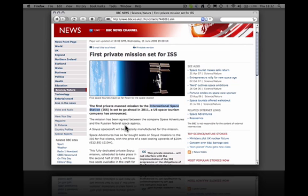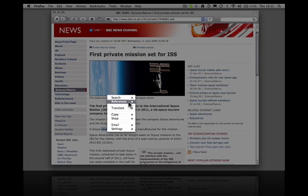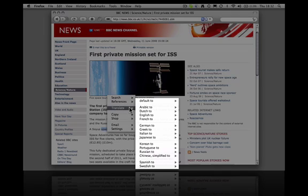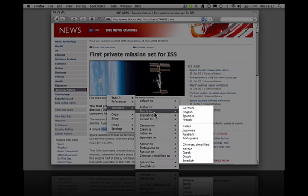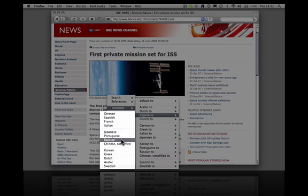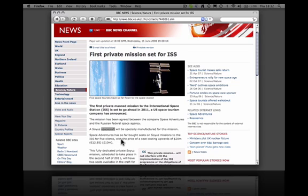We can even translate. For example, Soyuz is a Russian space station, so let's translate the word spacecraft. Select it, translate English to Russian, and the word is translated right there on the page.